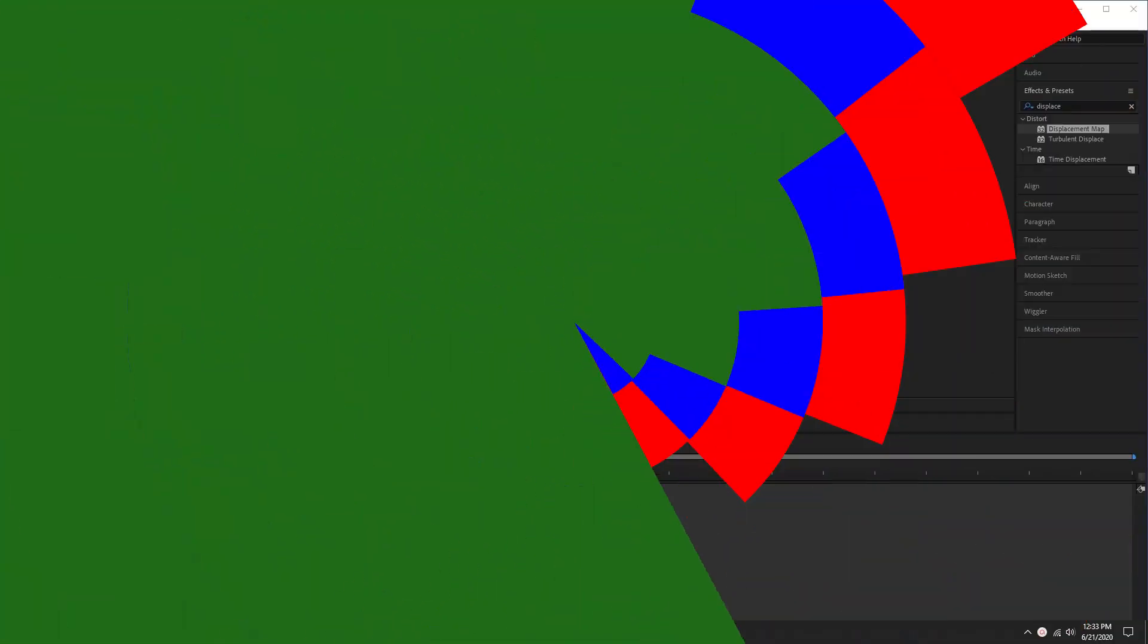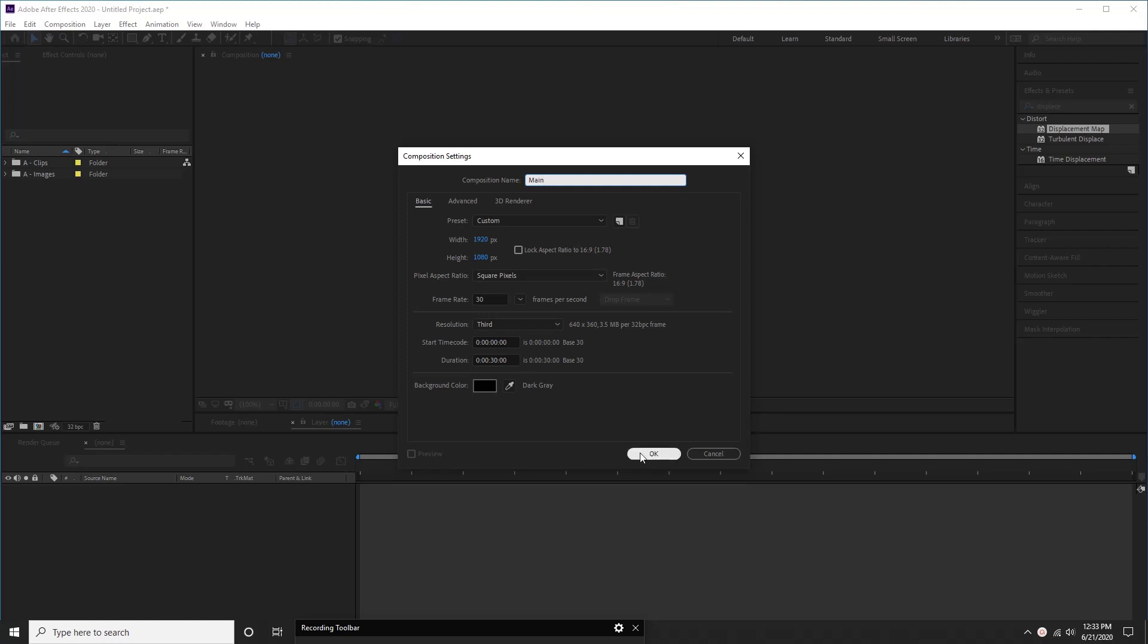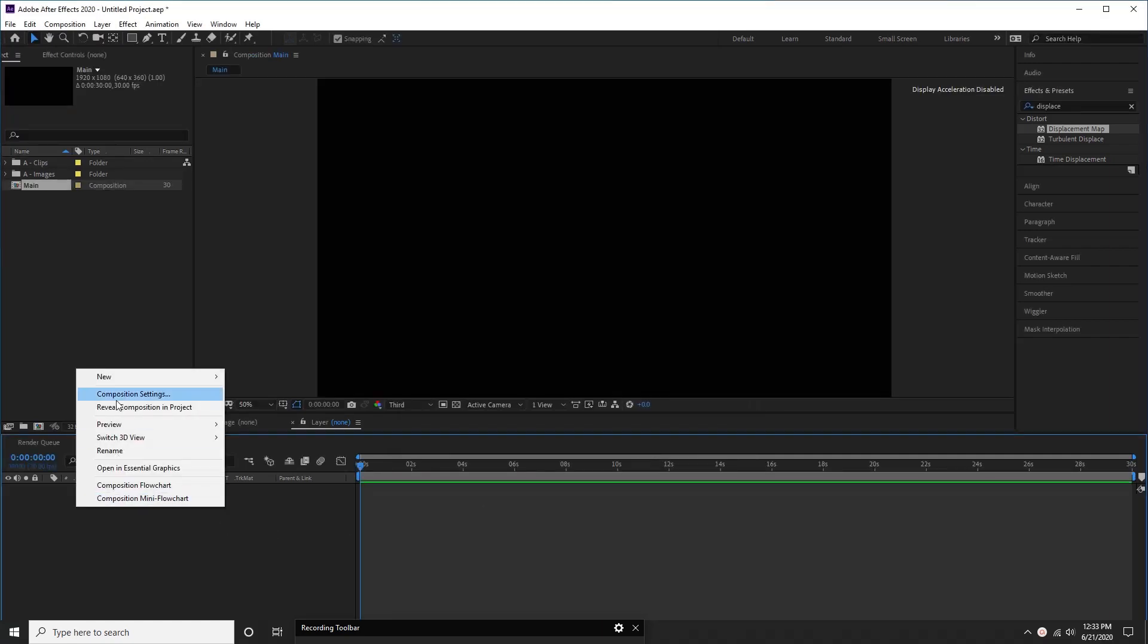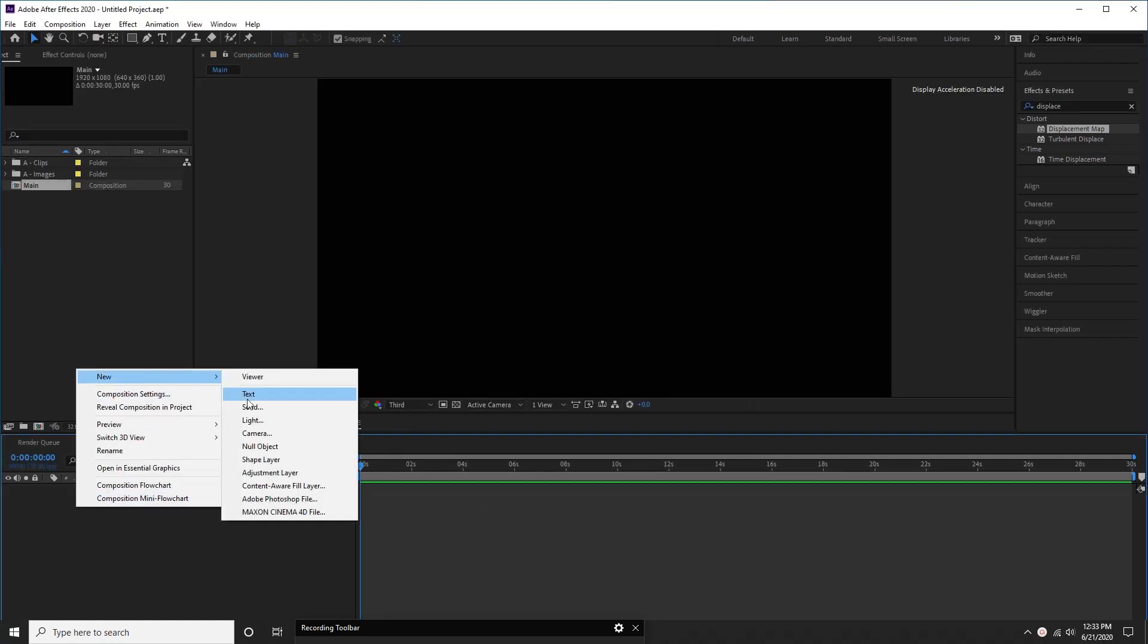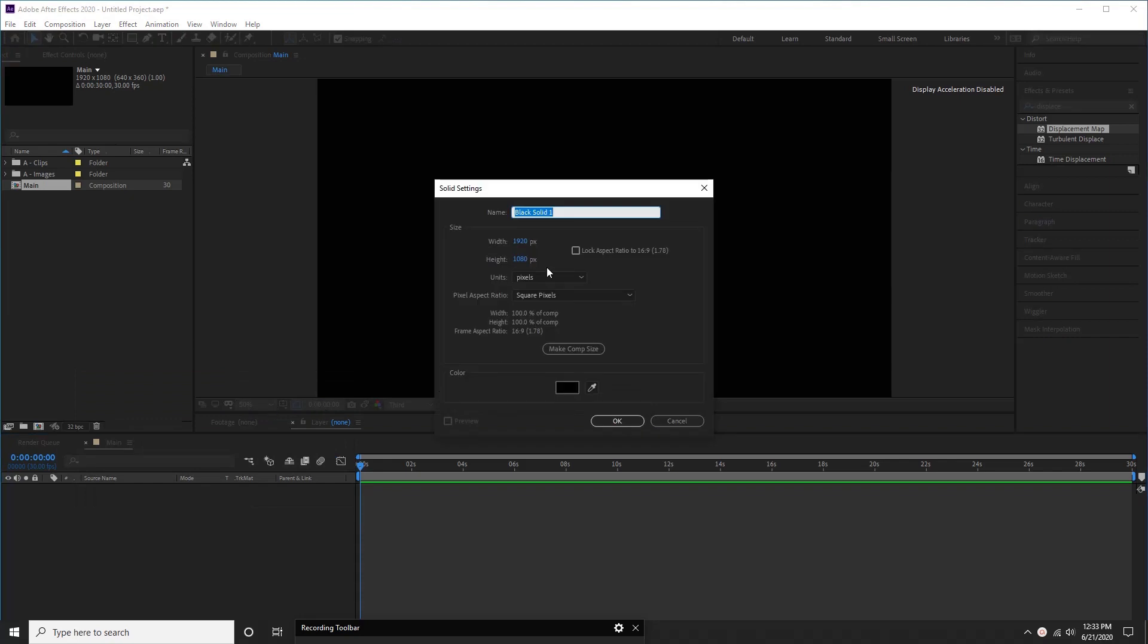Let's create a new composition with 1920 by 1080 and 20 seconds. Call it main. Background can be any color. Then create a new solid layer. Name it bottom curtain. Color is not a matter now.